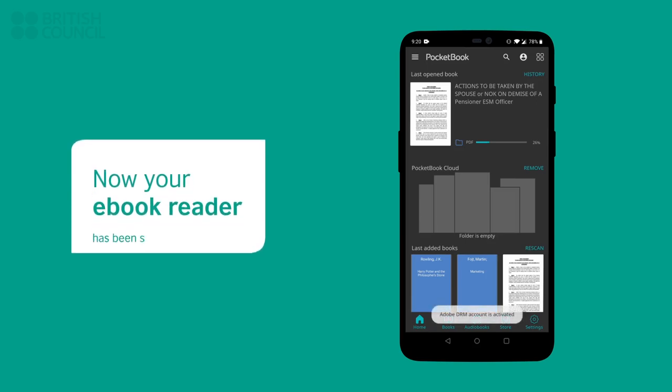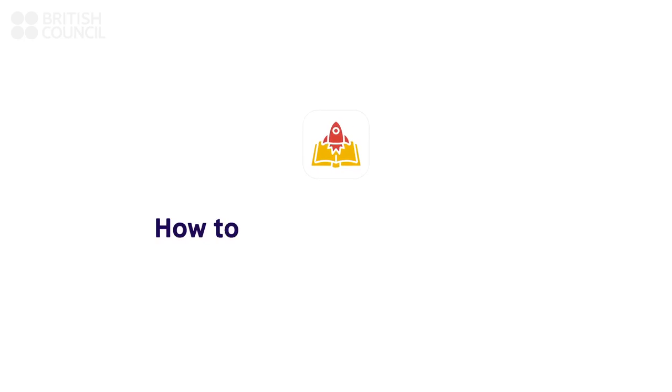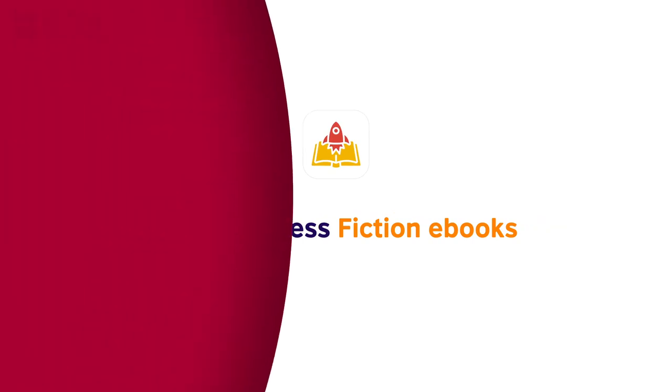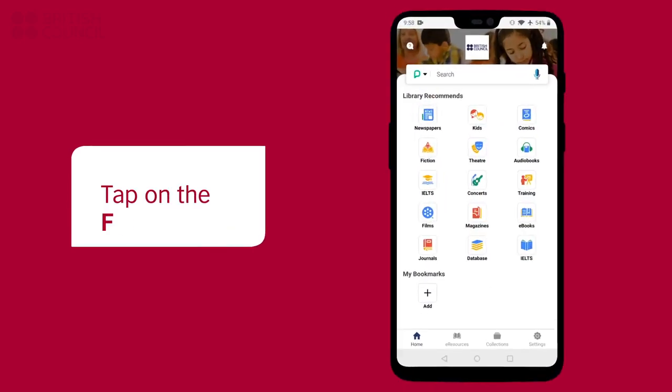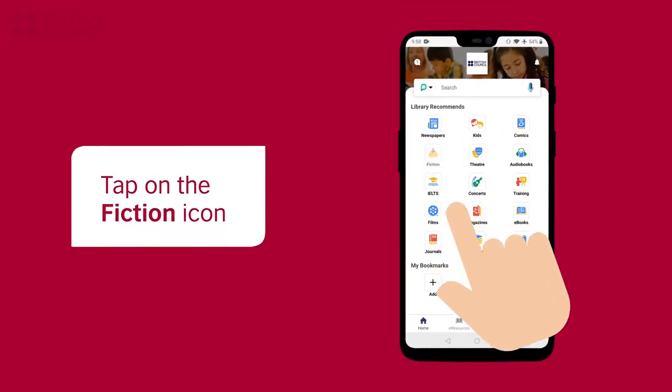You are now ready to download your first e-book. In this part, we are going to walk you through the process of downloading a fiction e-book and reading it in the pocketbook reader app. To open our collection, tap on the fiction icon.